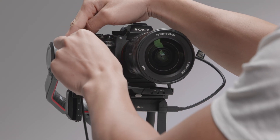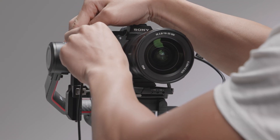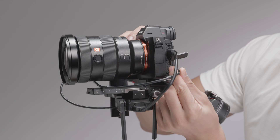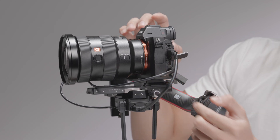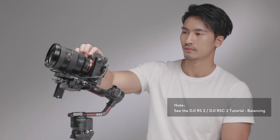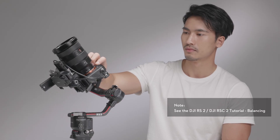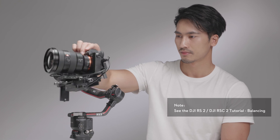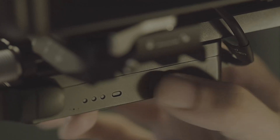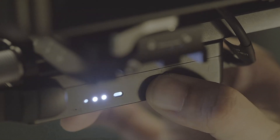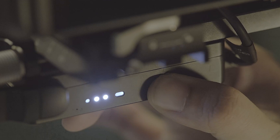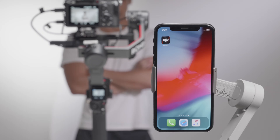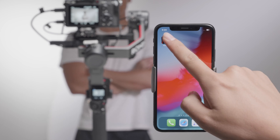Use the camera control cable to connect the gimbal with the camera, and balance the gimbal. Press and hold the power button on the RavenEye image transmitter to power on. To connect the RavenEye image transmission system, launch the Ronin app.